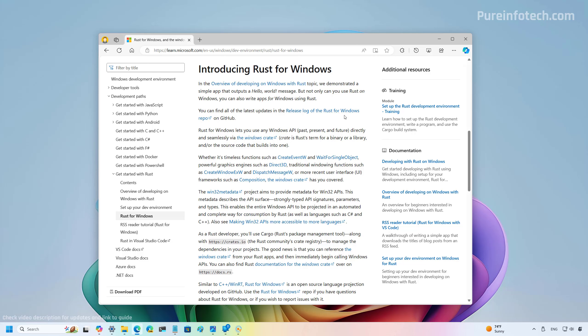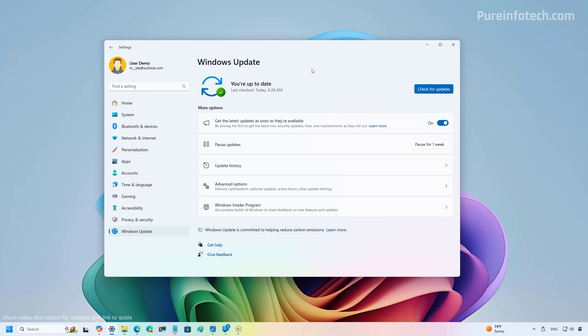Starting with the 2024 update, the Windows kernel now integrates Rust. Rust is an open-source programming language designed primarily to build operating systems but also works for applications. It is popular among programmers for offering syntax and performance similar to C++, while providing greater memory security without garbage collection.